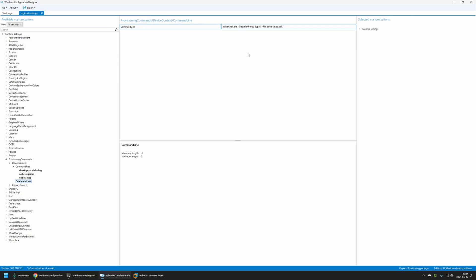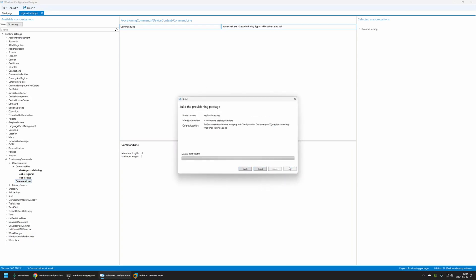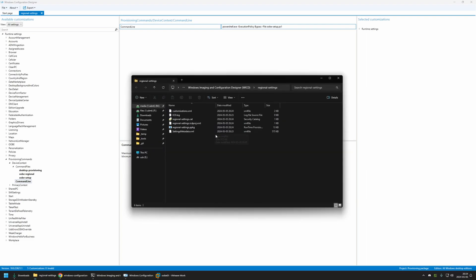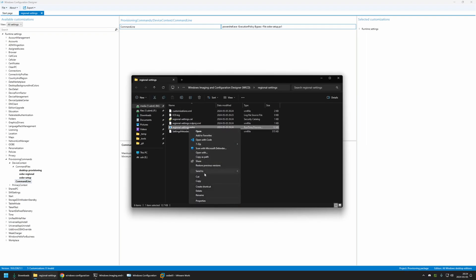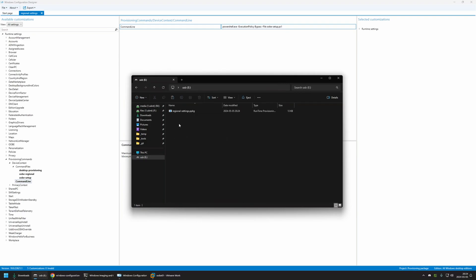Now we can create the provisioning package. I'll go to Export > Provisioning Package, click Next through the prompts, and then Build. I'll click on the Output Location — the only file we care about is the one with the PPKG extension. I'll right-click it, select Copy, then go to my USB drive and place the provisioning package on it.